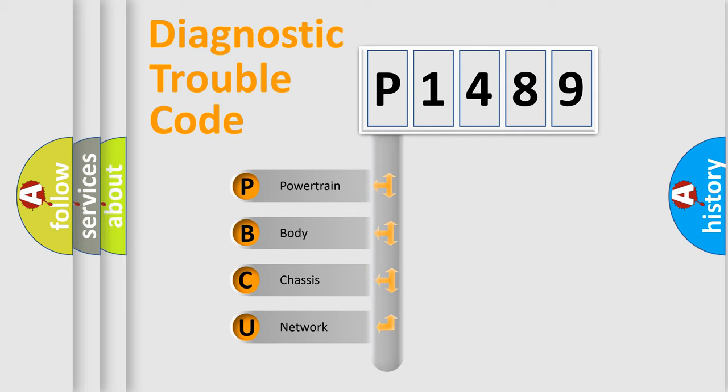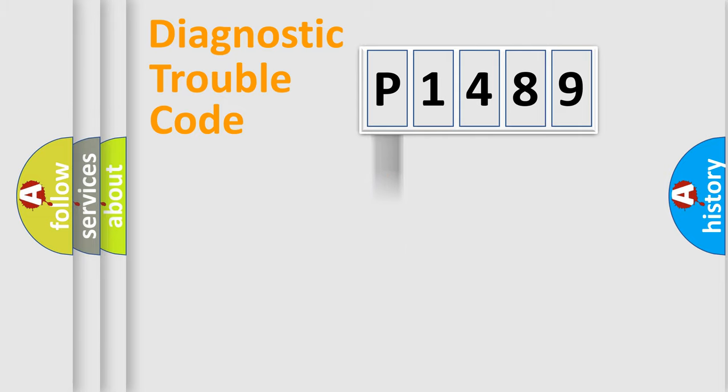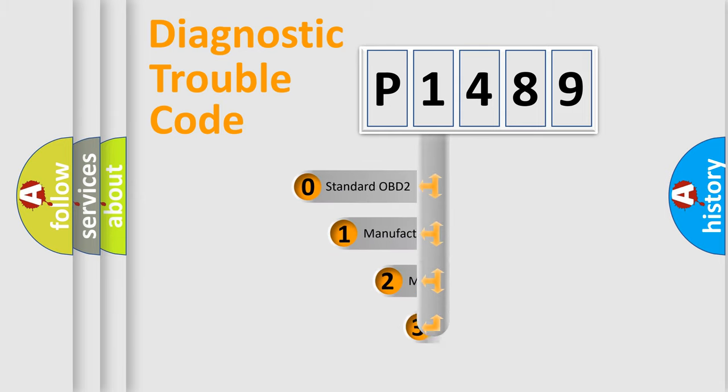We divide the electric system of the automobile into four basic units: Powertrain, Body, Chassis, and Network. This distribution is defined in the first character code.